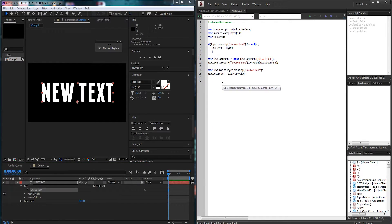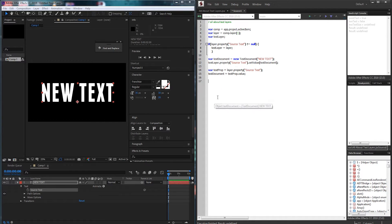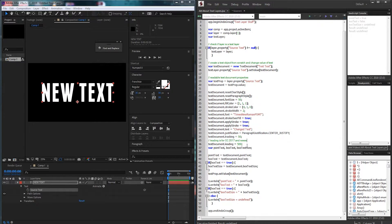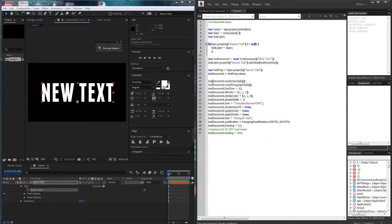All right now that we've created our text document object and our text property variable now we can go ahead and go through and change all of the values we want. So I'm just going to copy and paste this here and go over it one by one here. The first thing is textDocument.resetCharStyle.